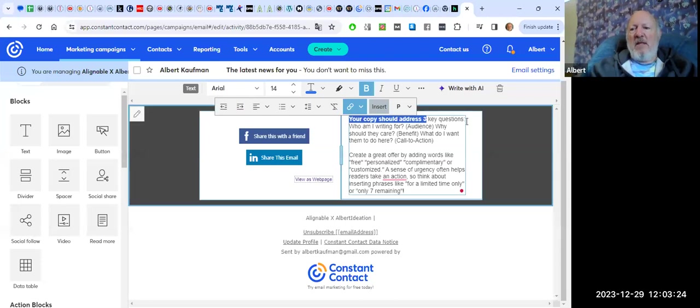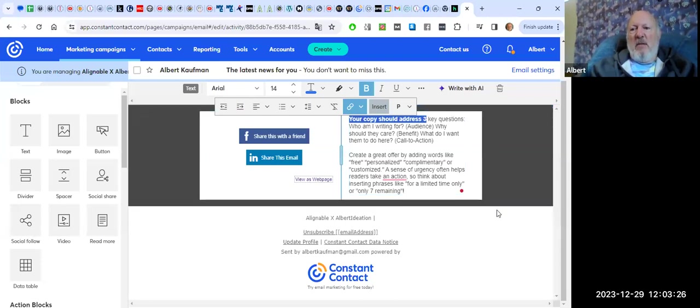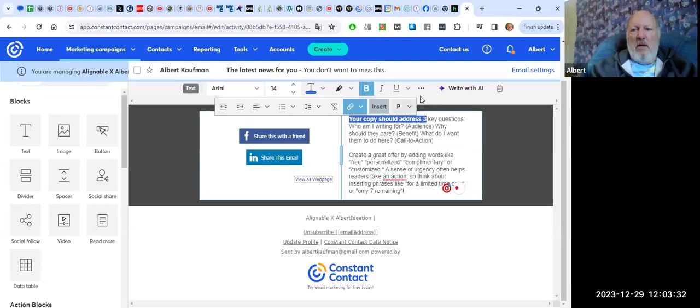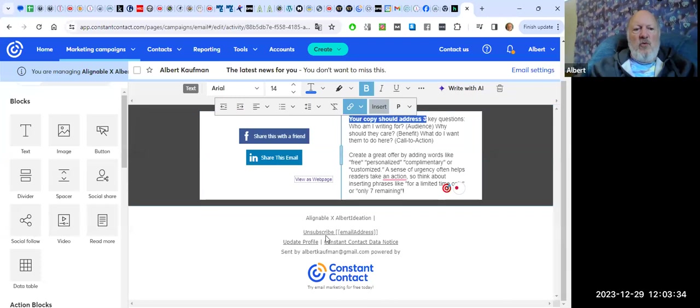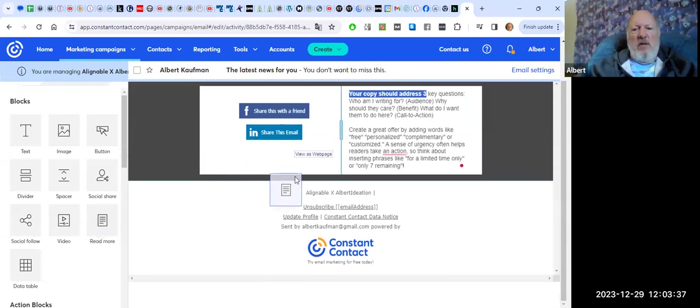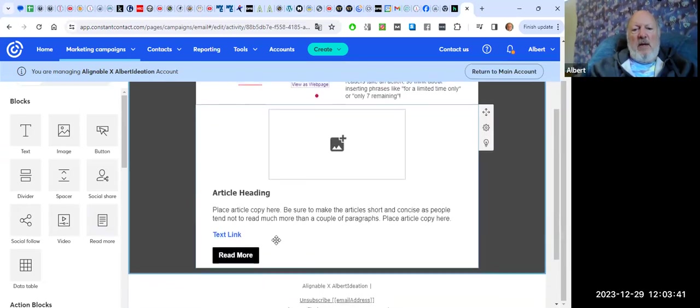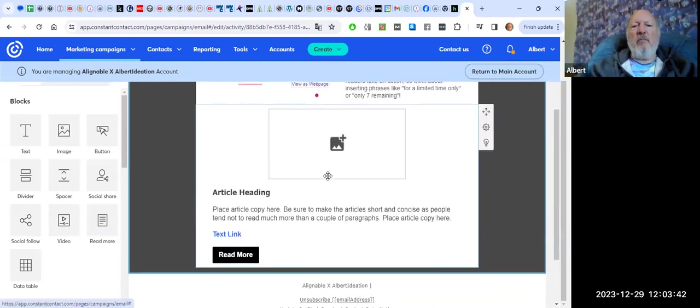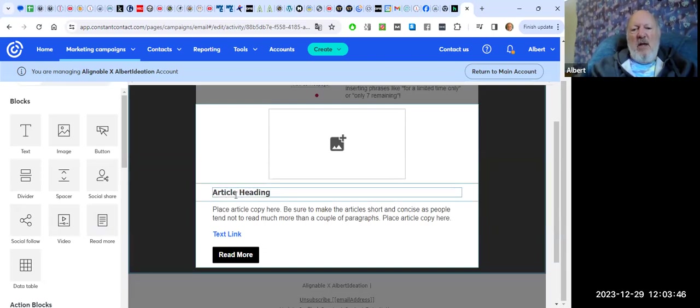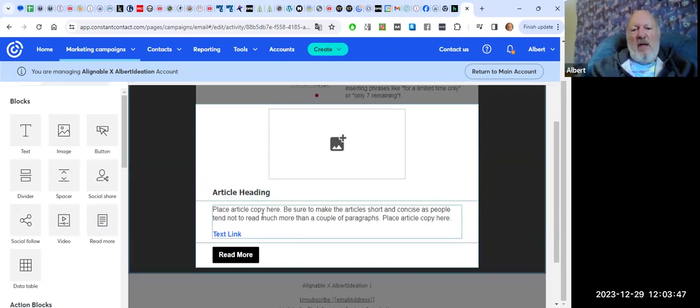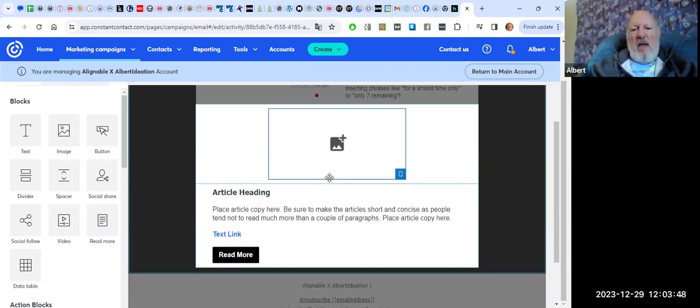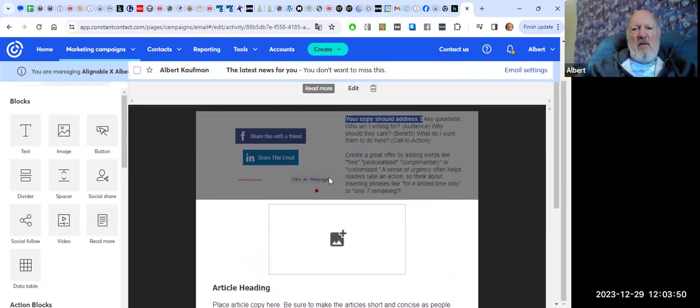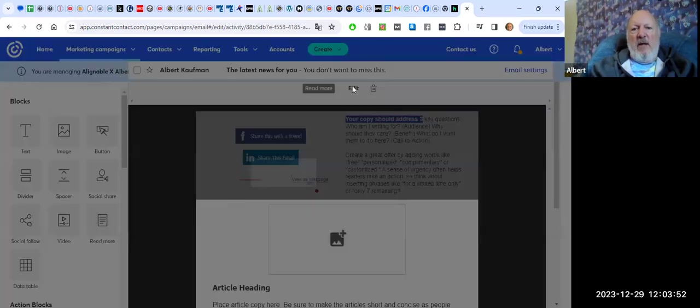And then the last thing I wanted to show you is something that allows you to... Well, this is just fantastic as well. This little read more feature is lovely. You can click on this area and edit the image, edit the article heading, edit to your heart's content.